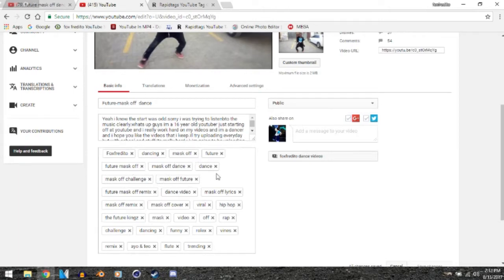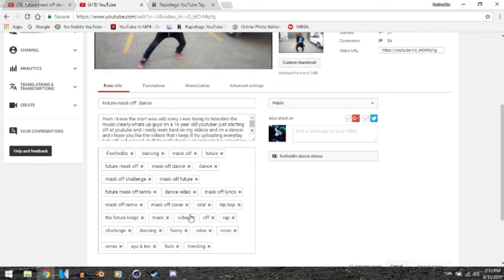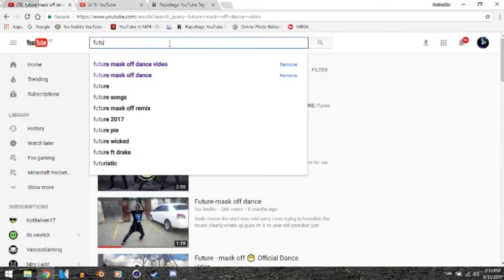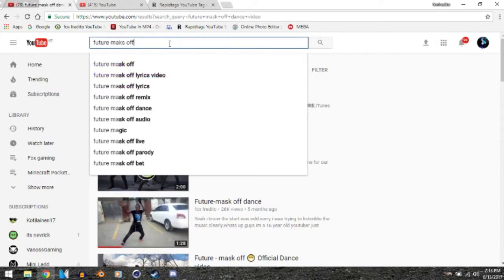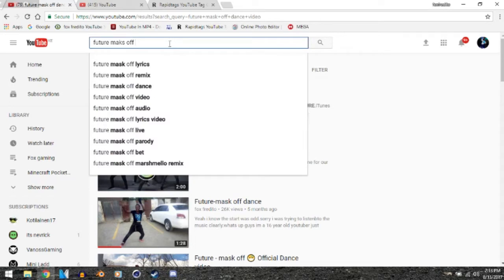All I did was go to the search bar. I'm not even going to write the whole sentence—I'm just going to write Future Mask Off. That's a typo. So as you can see, when you write Future Mask Off, even without putting the dance video, it says lyrics, remix, dance video, audio, lyrics video...